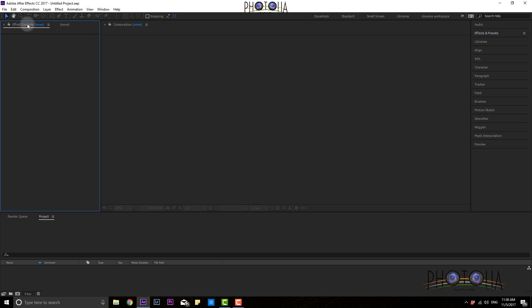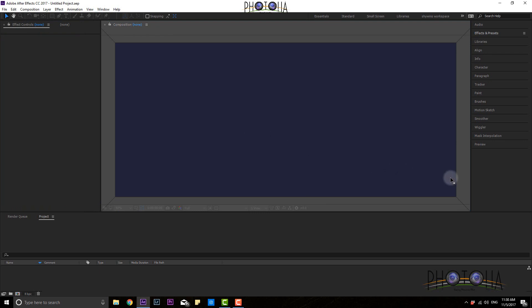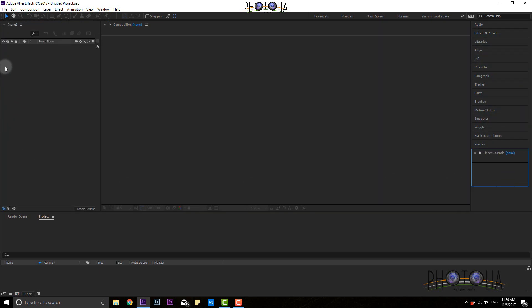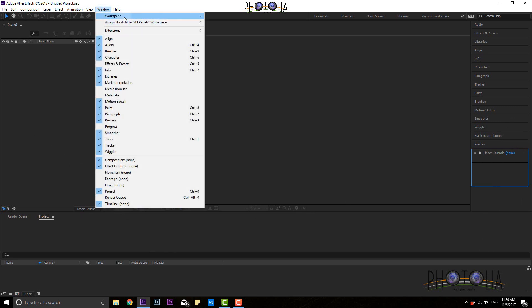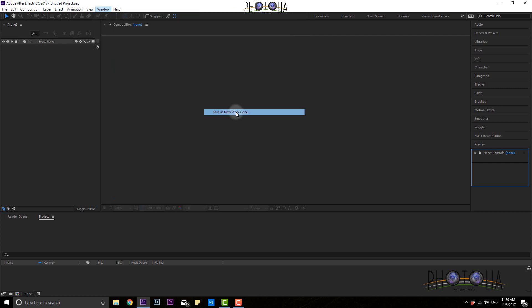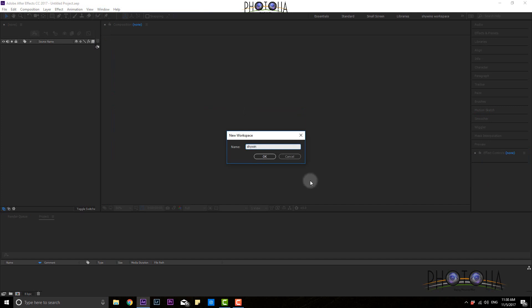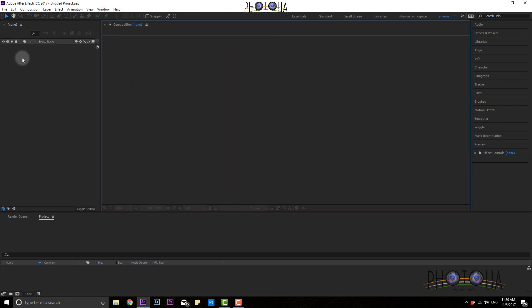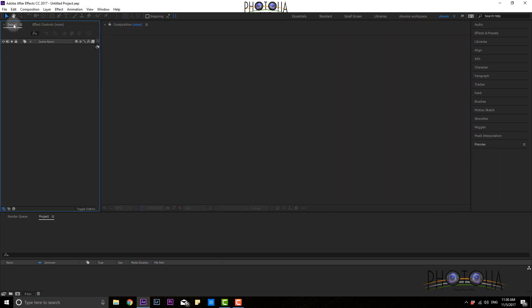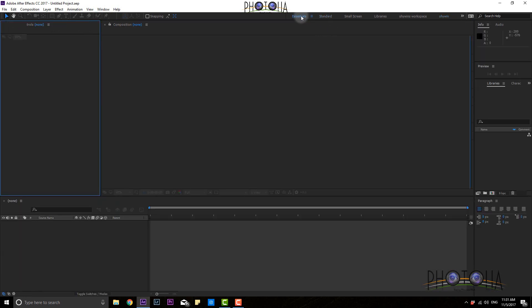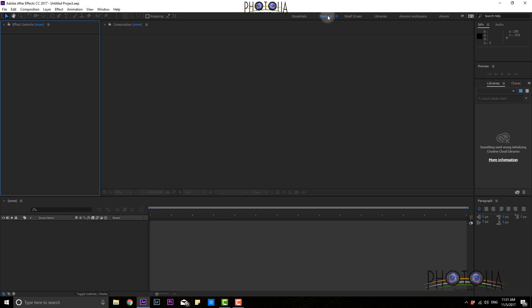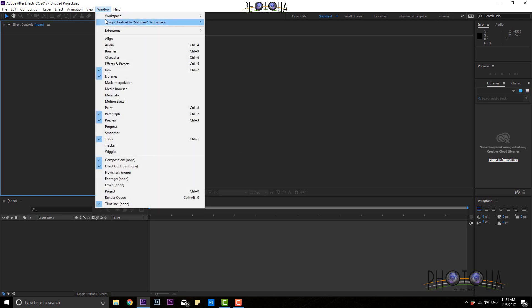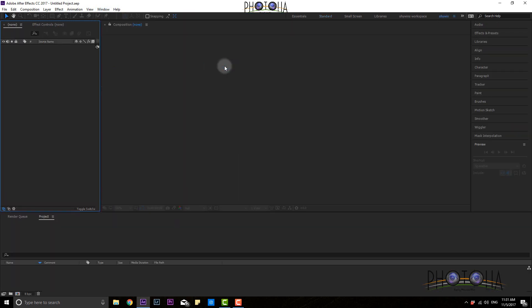In the Effects Panel, if you click on the right side and click on the effects, you can drag it — so simple. You can use this to modify and save it as your own name. Go to Workspace and go to Save as New Workspace. So whenever you hit the wrong setting, you can reload it easily. It's fully customizable.